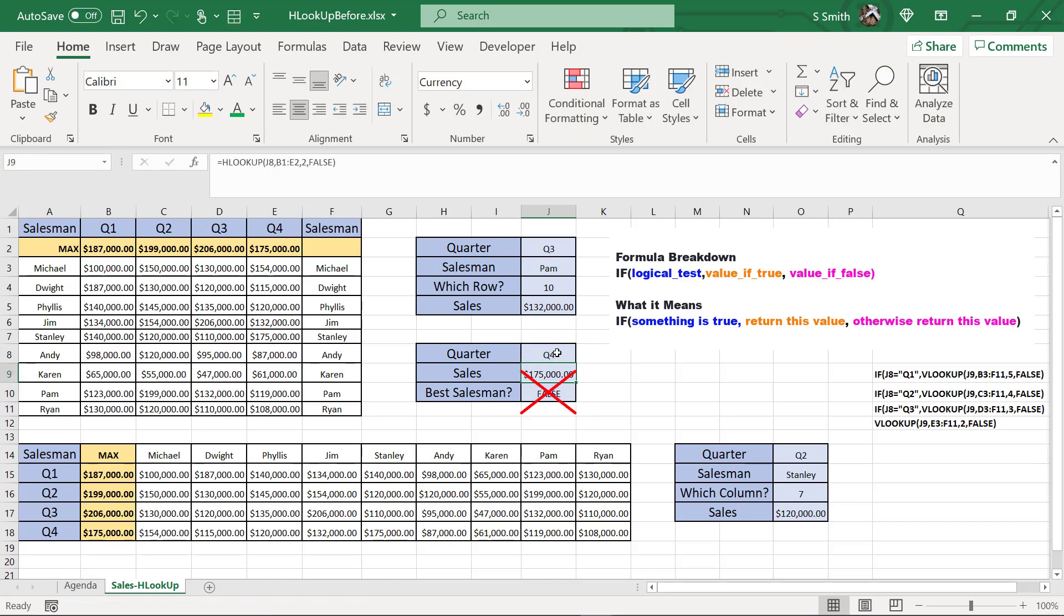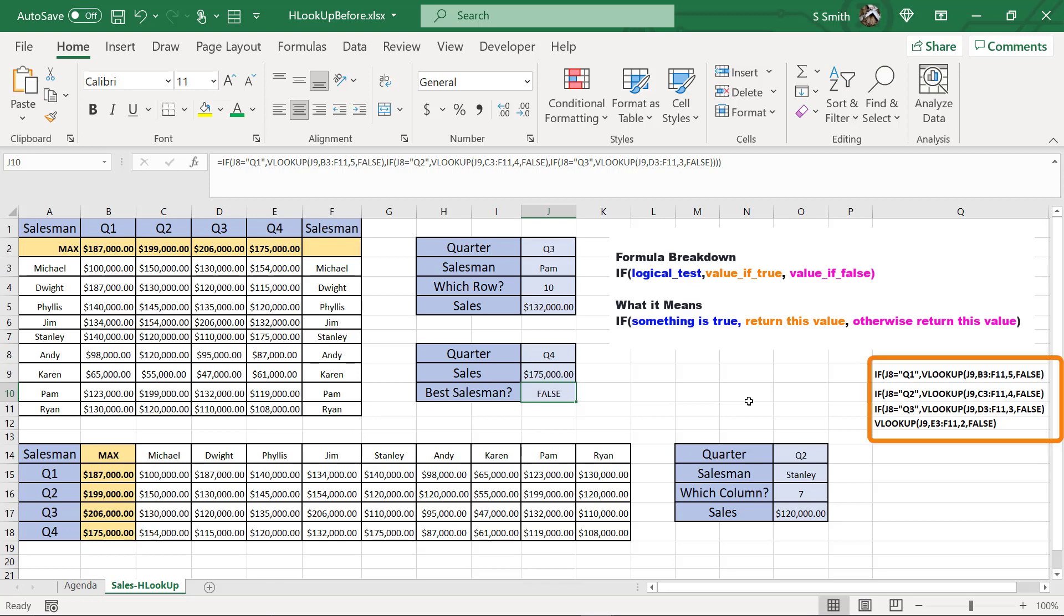I'm still being returned with this false right here. However, I'm going to make the assumption that if it's not Q1, Q2, or Q3, that the user has entered Q4. This is the final part of my IF statement.